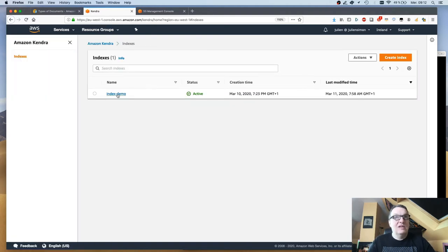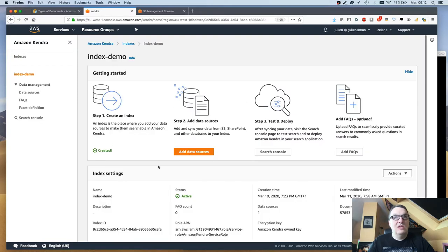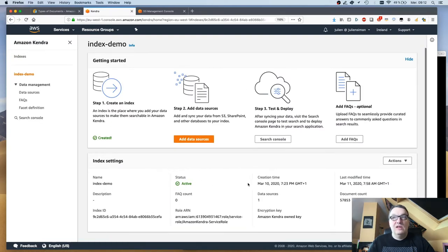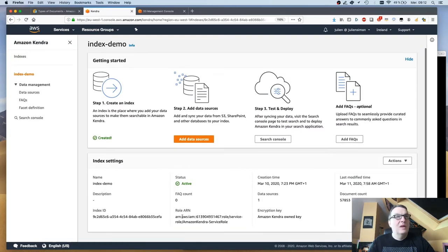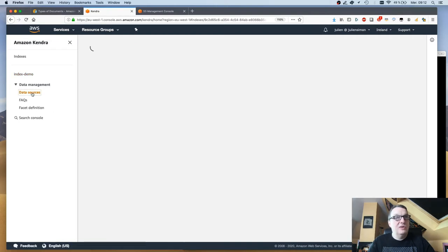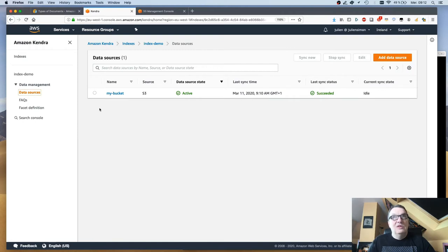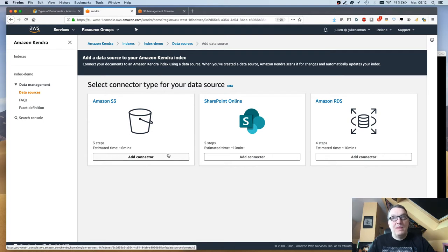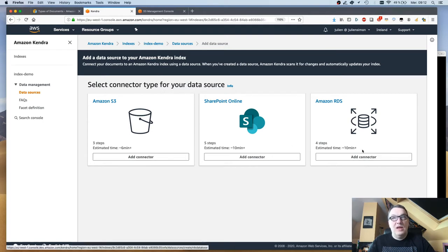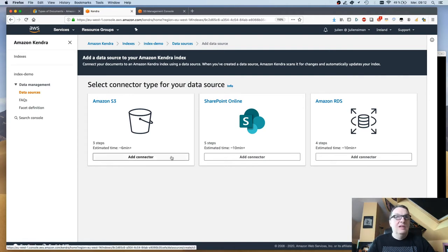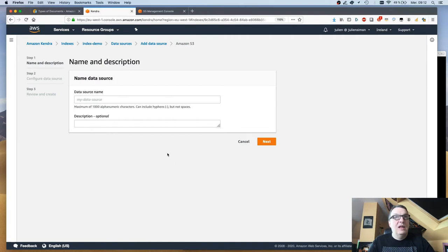My index has already been created. It's active. Now you need to add data sources. Data sources can be either an S3 bucket, an RDS database, or SharePoint online. Here I simply added an S3 bucket.